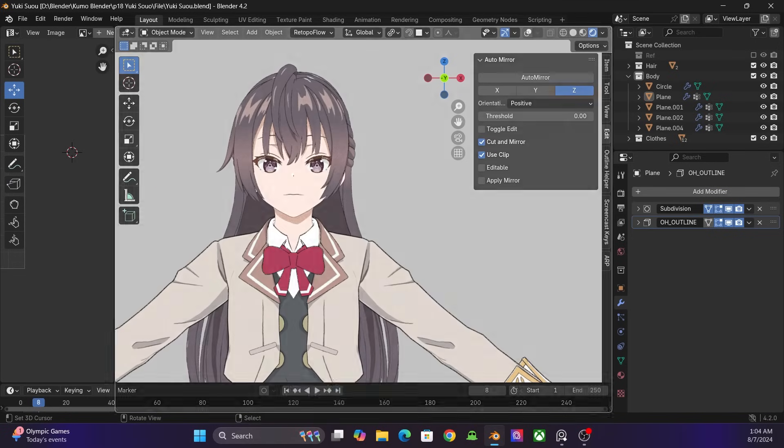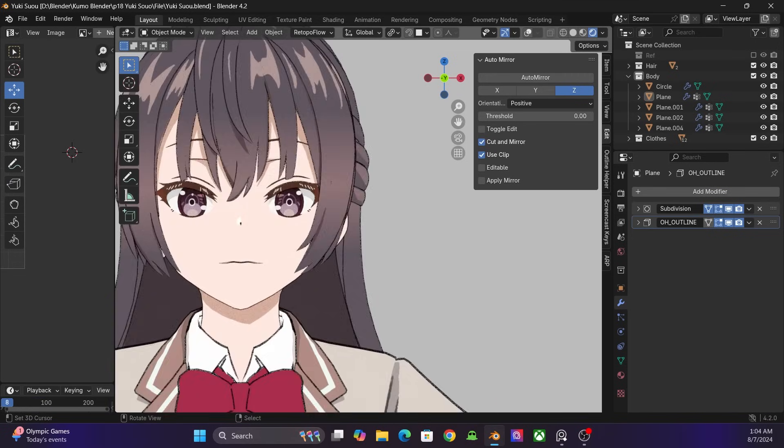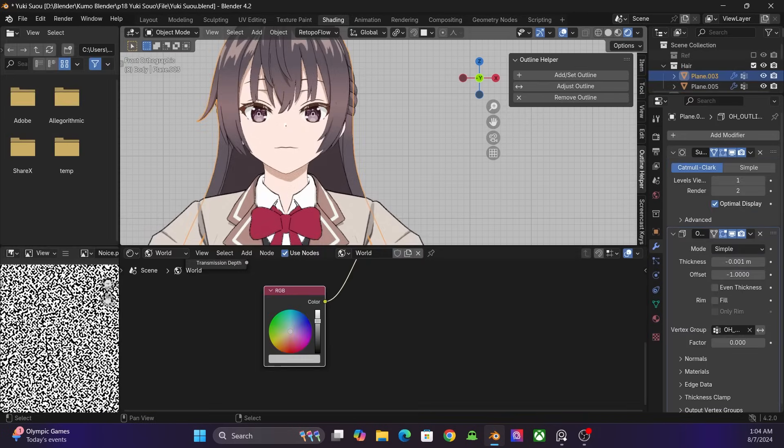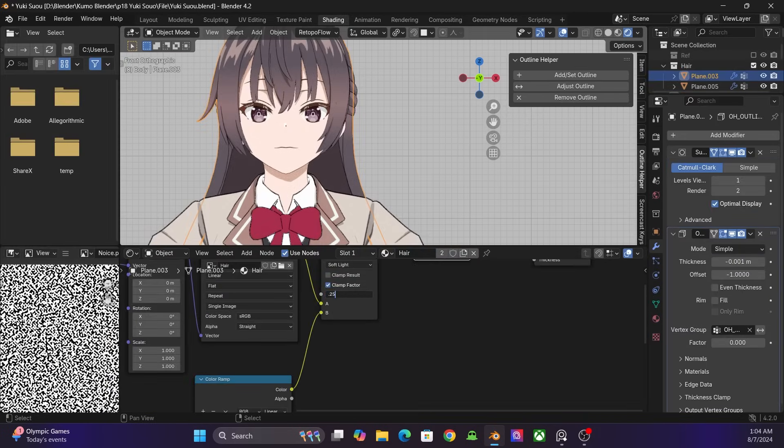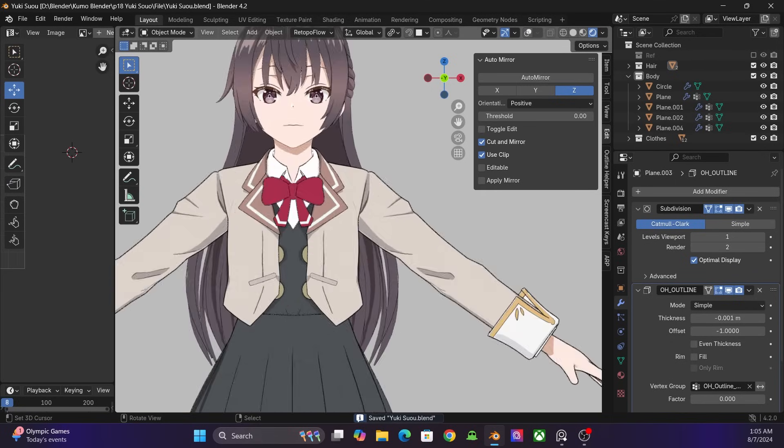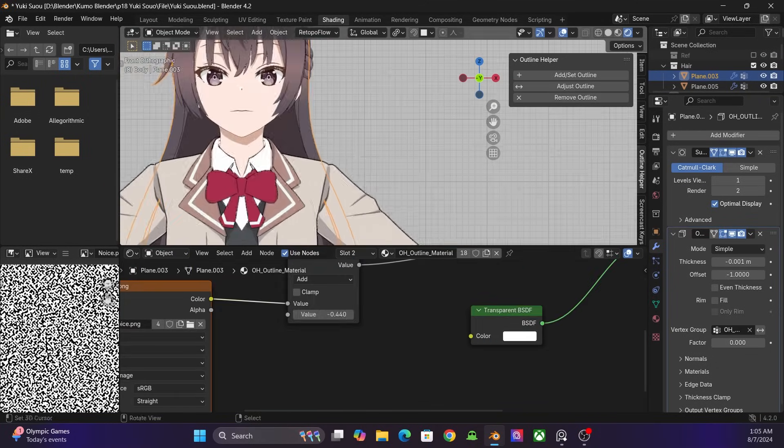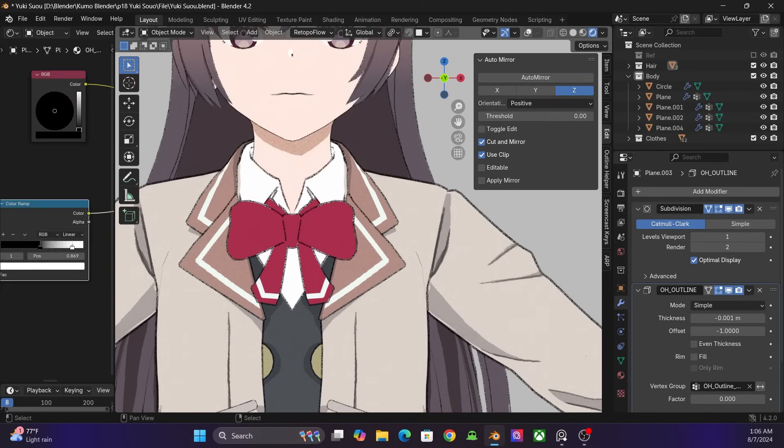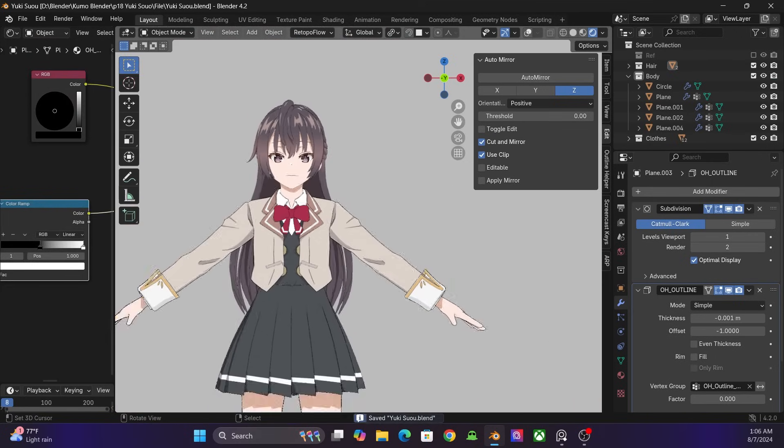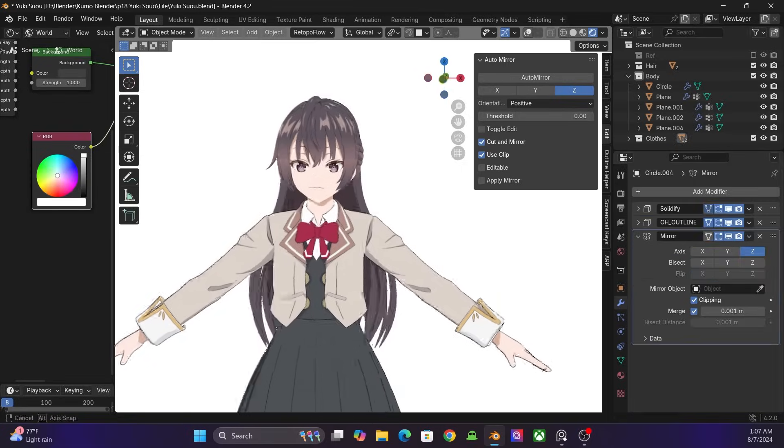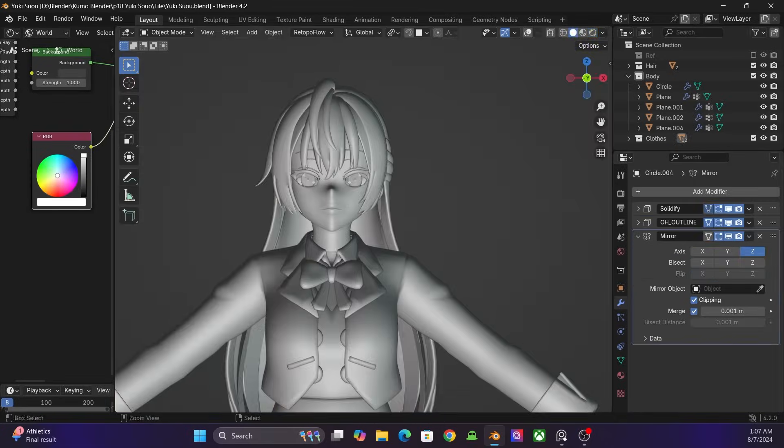To look more like 2D, I add a noise texture into the shader. I also add to the outline material to look sketchier. And I think we're done.